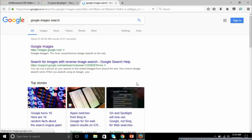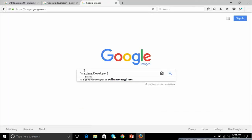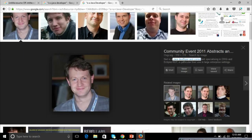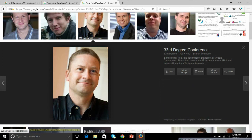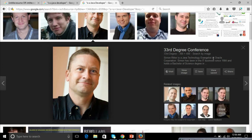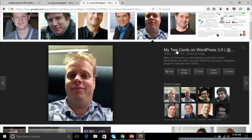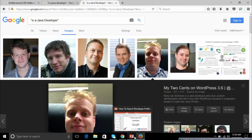Now I'll show you Google Image Search. Go to Google Images, copy the query is:a java developer, and you can see images popping up. Clicking on an image shows Neil, a Java developer and consultant; Chris, with nine years of professional Java development experience; Simon, a Java developer evangelist at Oracle Corporation; and Alexes, who also has Java development experience working for Oracle. You can find people using Google Image Search. I hope you like the video — please like, share, and support.